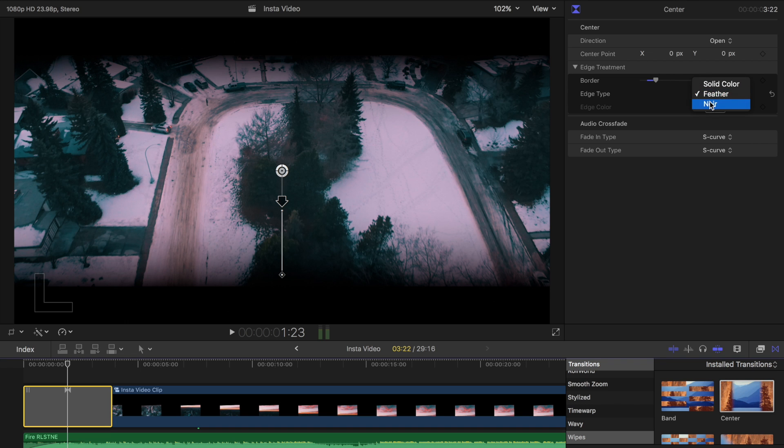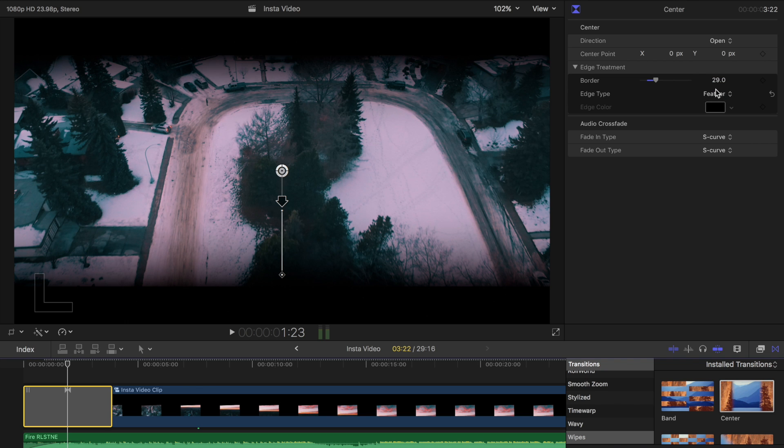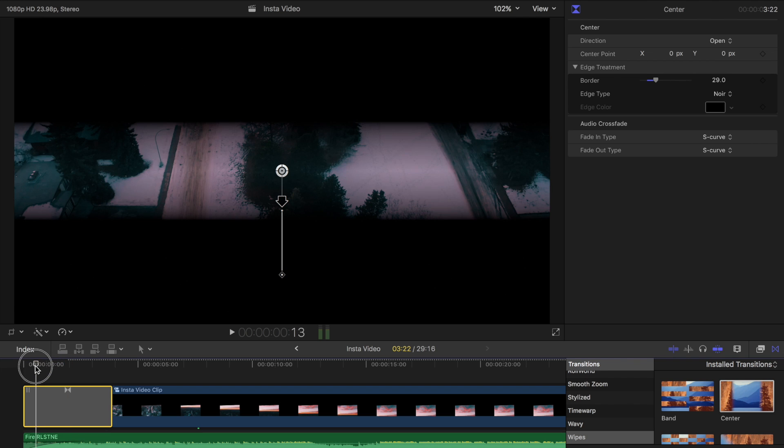There's a feather and then there's a noir as well, which is very similar, but it's not as smooth as the complete feather. Feather you don't really see a hard edge, whereas noir you'll see a more of a distinct edge. So I like noir actually. That's what I like to use.